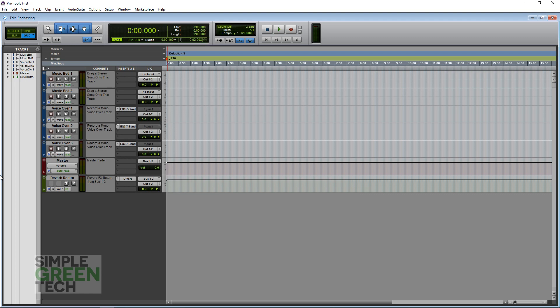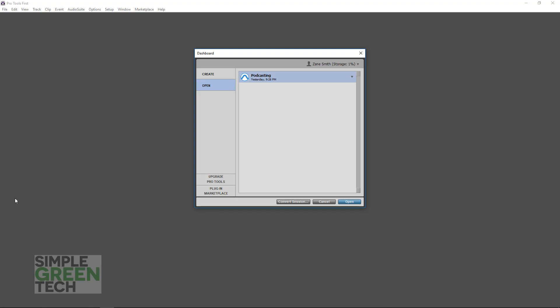Now let's get into Pro Tools. With your audio interface connected and installed on your computer, open up Pro Tools First, and once you get it open, close this dashboard window.